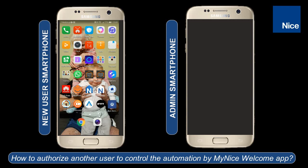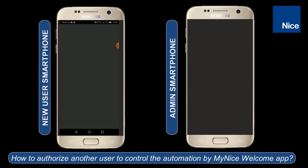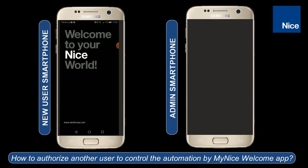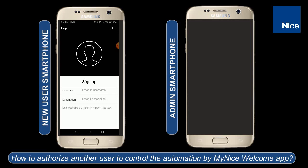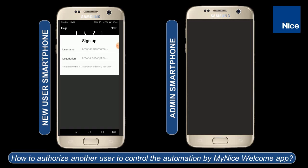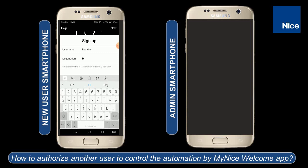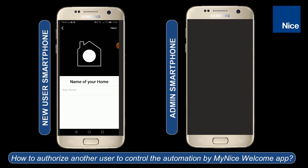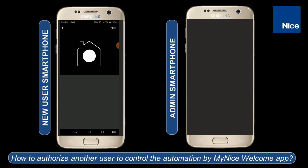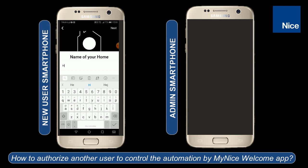Please be sure that all smartphones are in the same Wi-Fi network. First, the new user has to download the MyNiceWelcome app, find it on the screen and open the app. In the first step we have to type the username and the description, and in the second screen we are typing the name of our home.